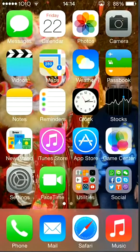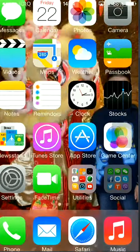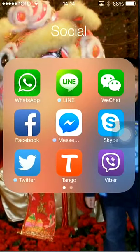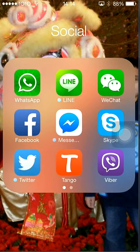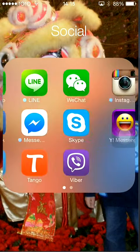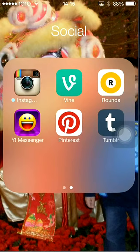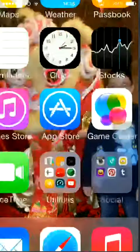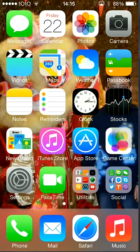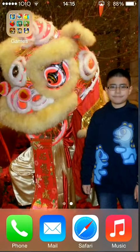Find me on Livestream. Then also I have WhatsApp, Line, WeChat, Facebook, Messages, Skype, Twitter, Tango, Friber, Instagram, Vine, Roundest, Yahoo, Messages, and Pinterest. Find me on some of those social networks too.